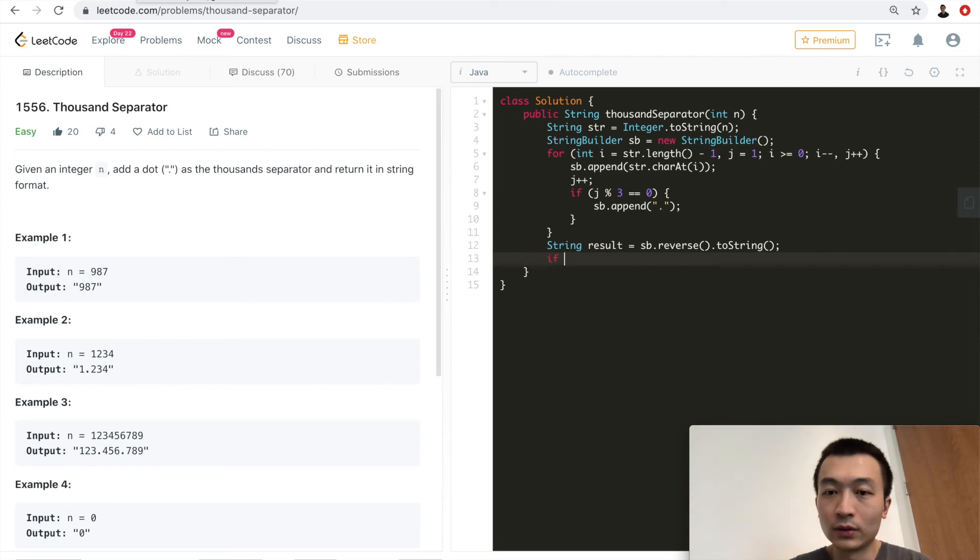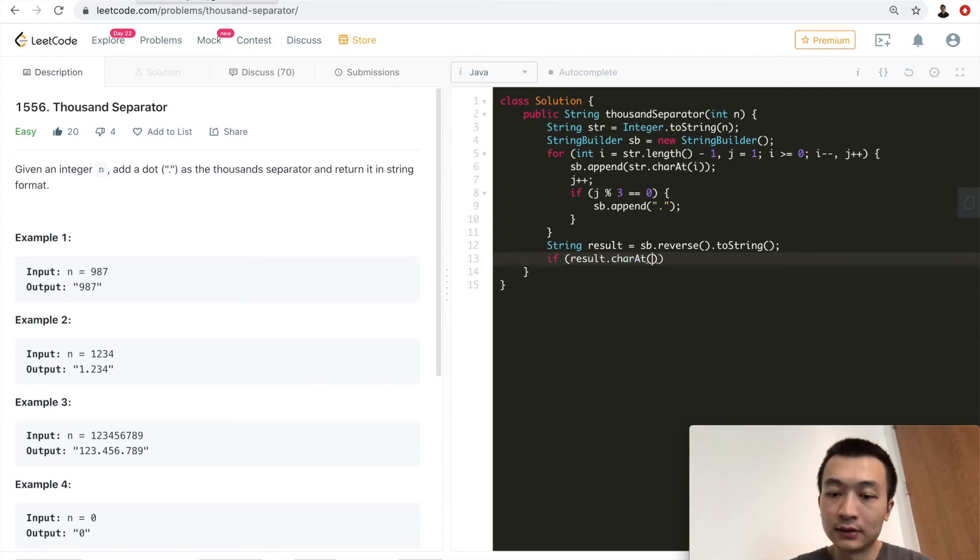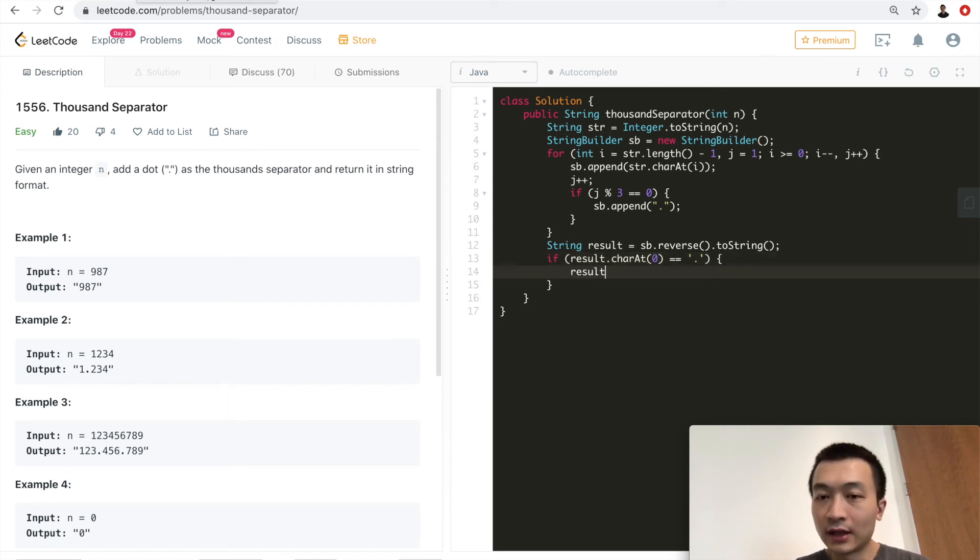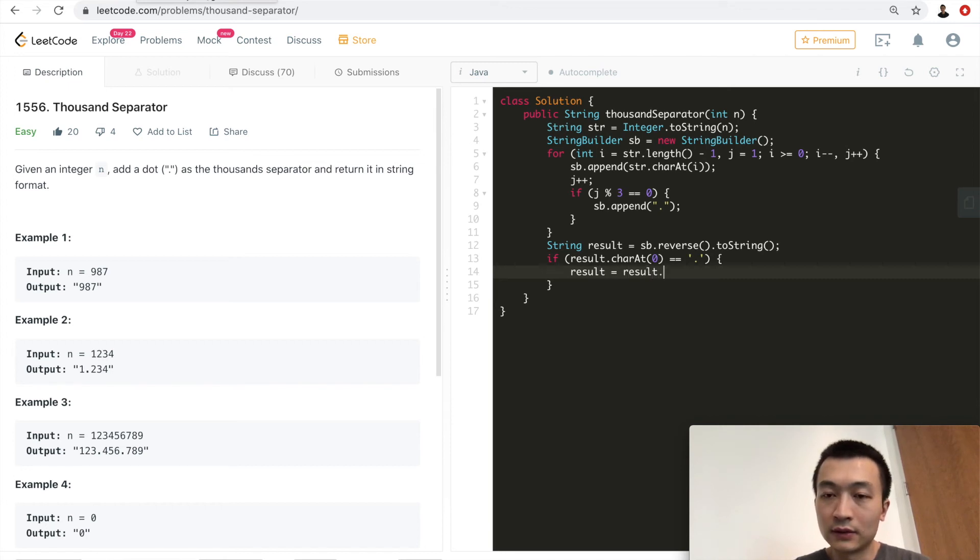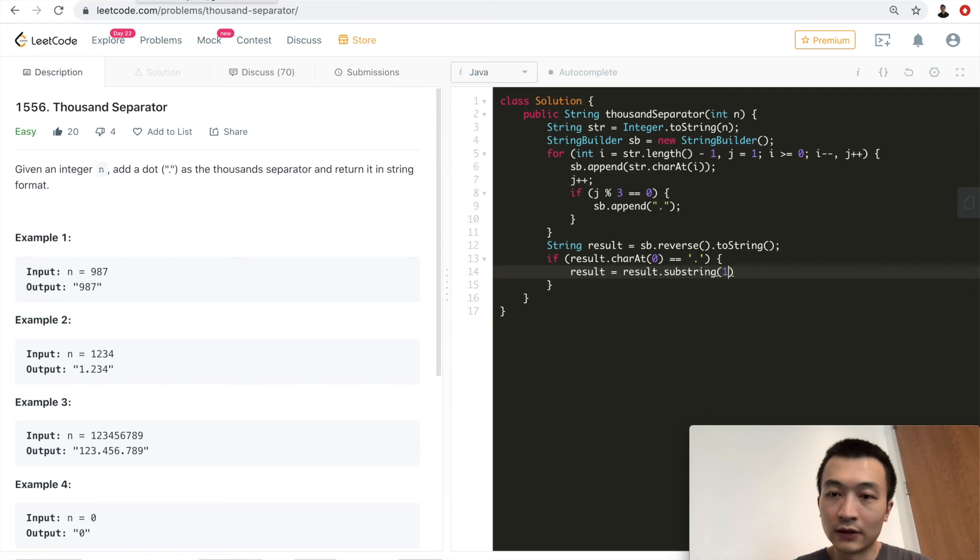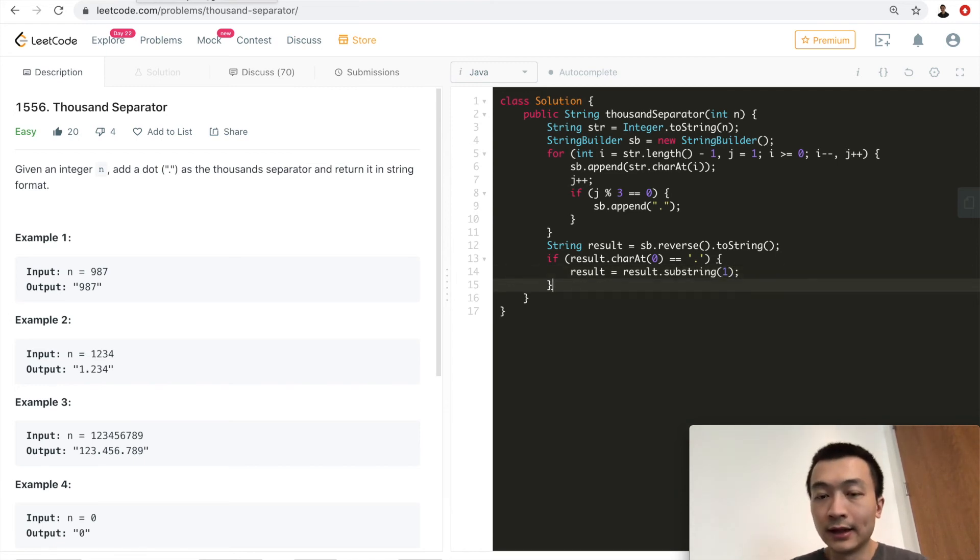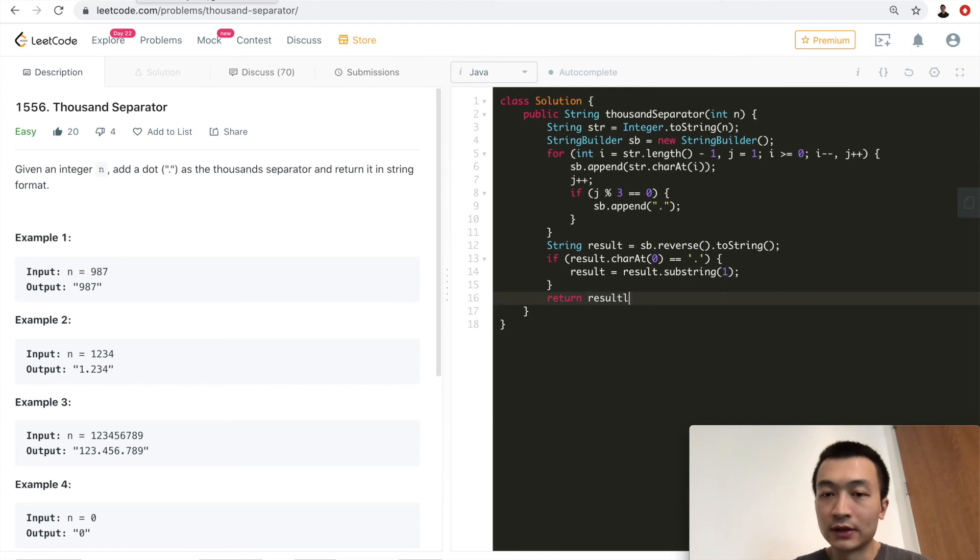So in that case, we want to check if result char at 0 equals to dot. If that is the case, result is going to be result substring starting from 1. So we want to cut the very first one off. And then we can just return result.